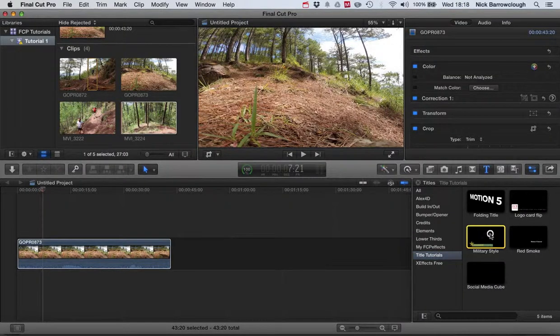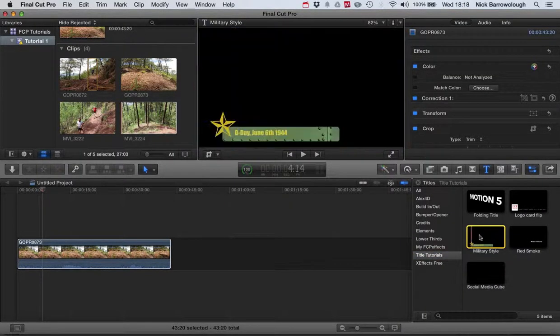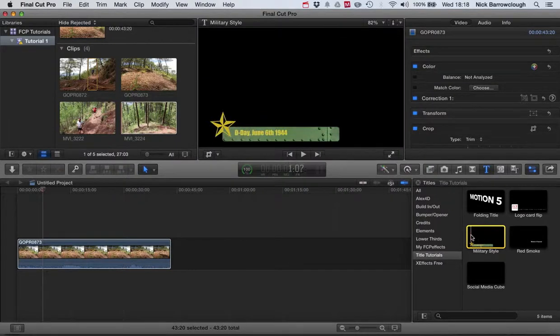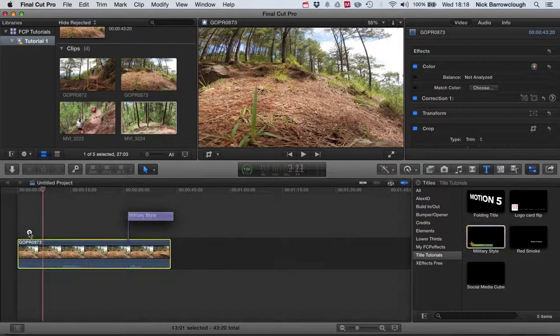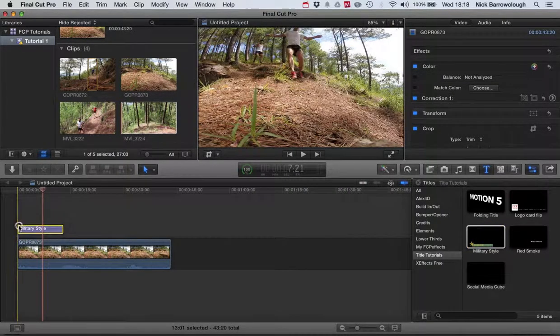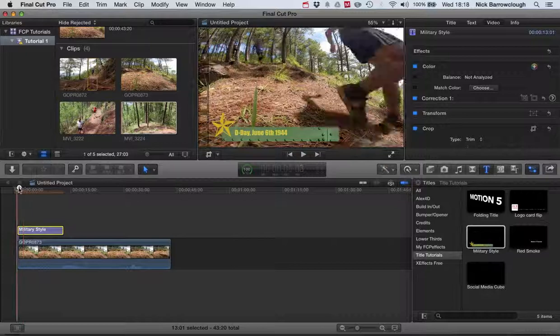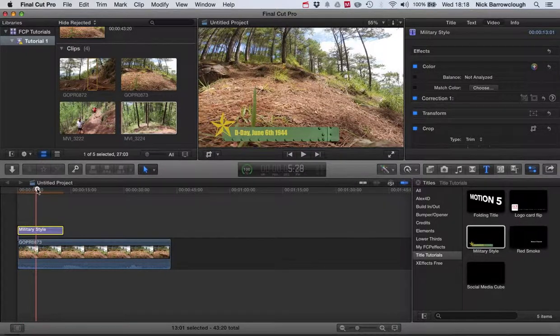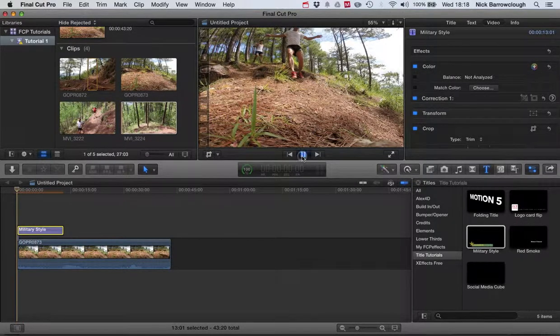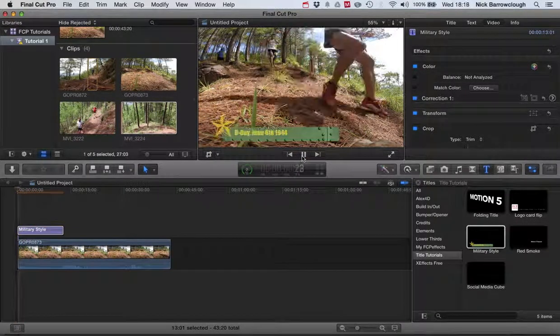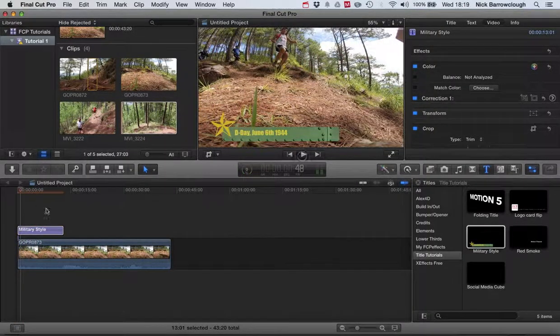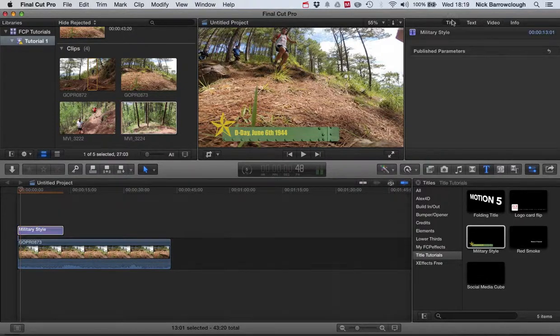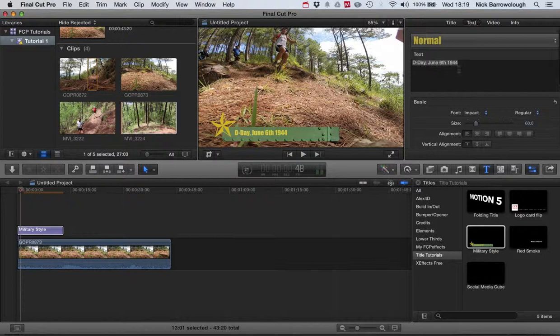If we go over to my titles and title tutorials, you'll see here we have the military style title. We can drag this in and there it is on our screen.